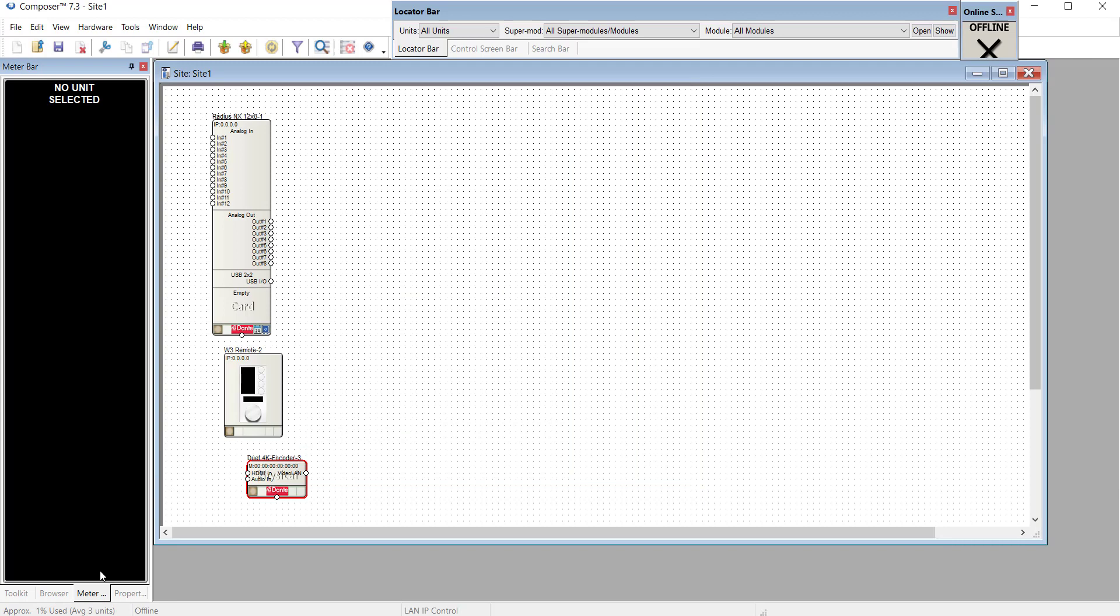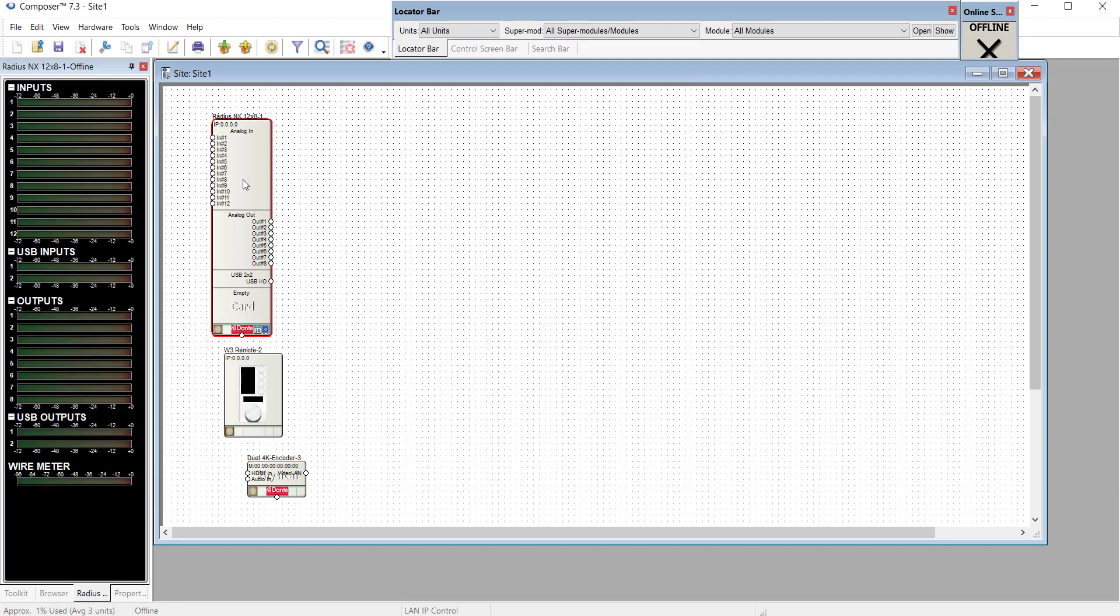The meter tab will allow us to select a specific DSP, and if we're online, we can watch all the input and output meters.